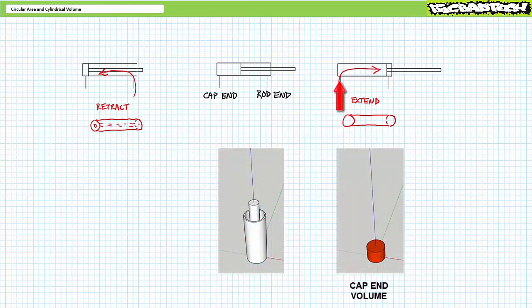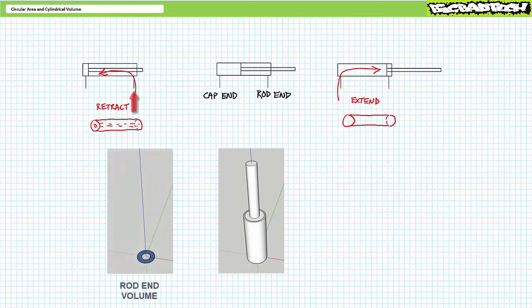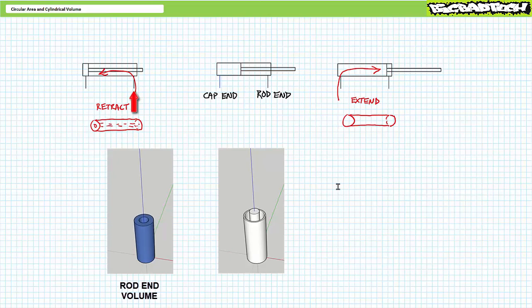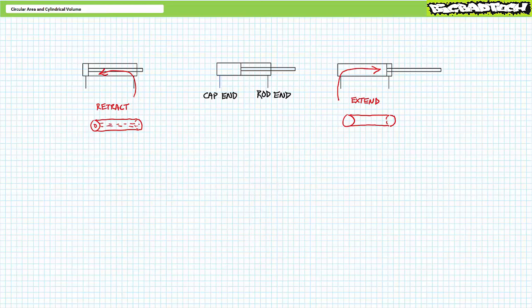When extending, fluid must fill a fully cylindrical cap end volume and pressurized fluid acts on a fully circular area. However, when retracting, fluid fills a smaller tubular rod end volume and pressurized fluid acts on a smaller ring-like annular rod end area. Take note of the terminology: the fully cylindrical side used to extend the cylinder is called the cap or blind end, whereas the tubular side used to retract the cylinder is called the rod end — or annular end.